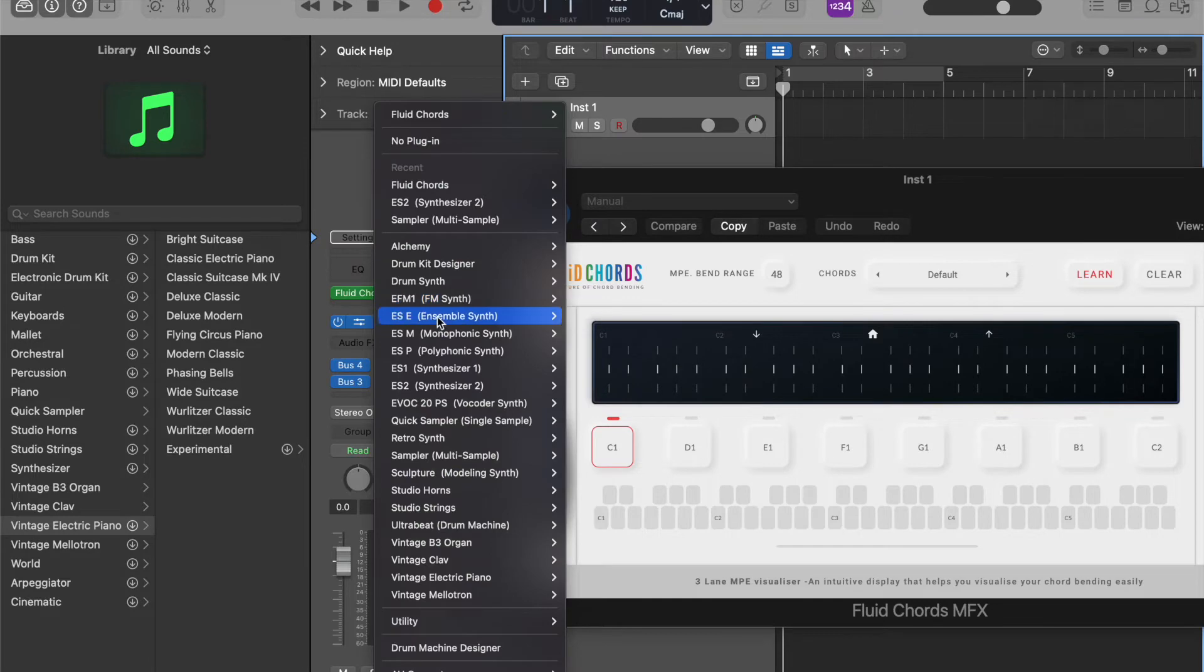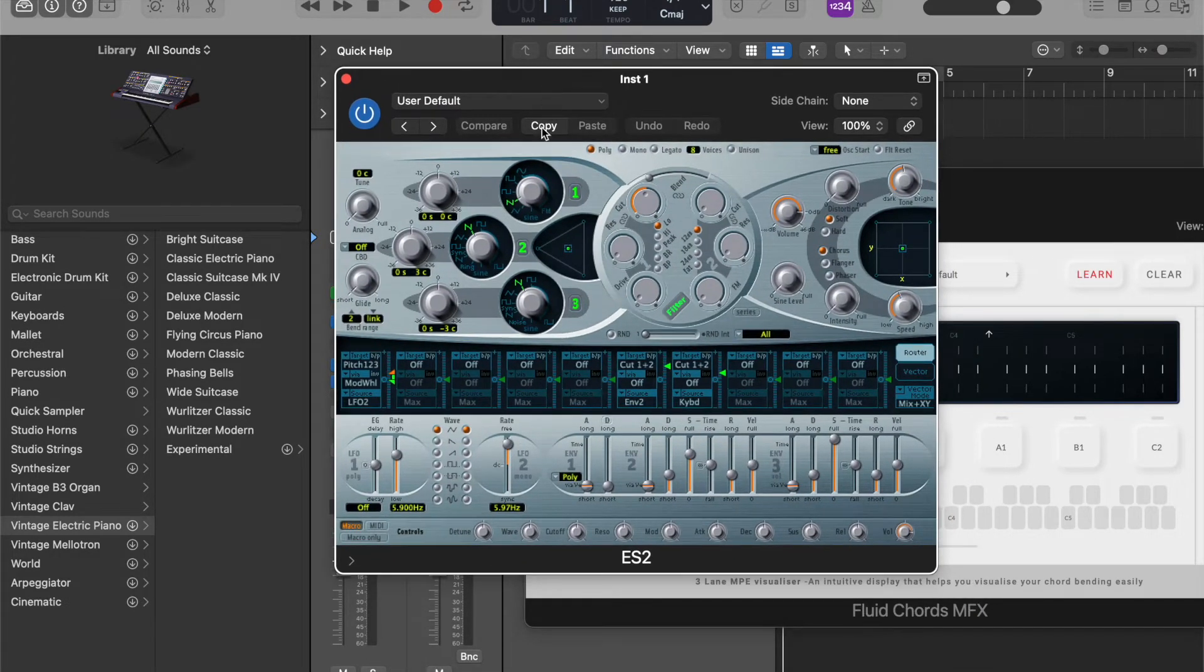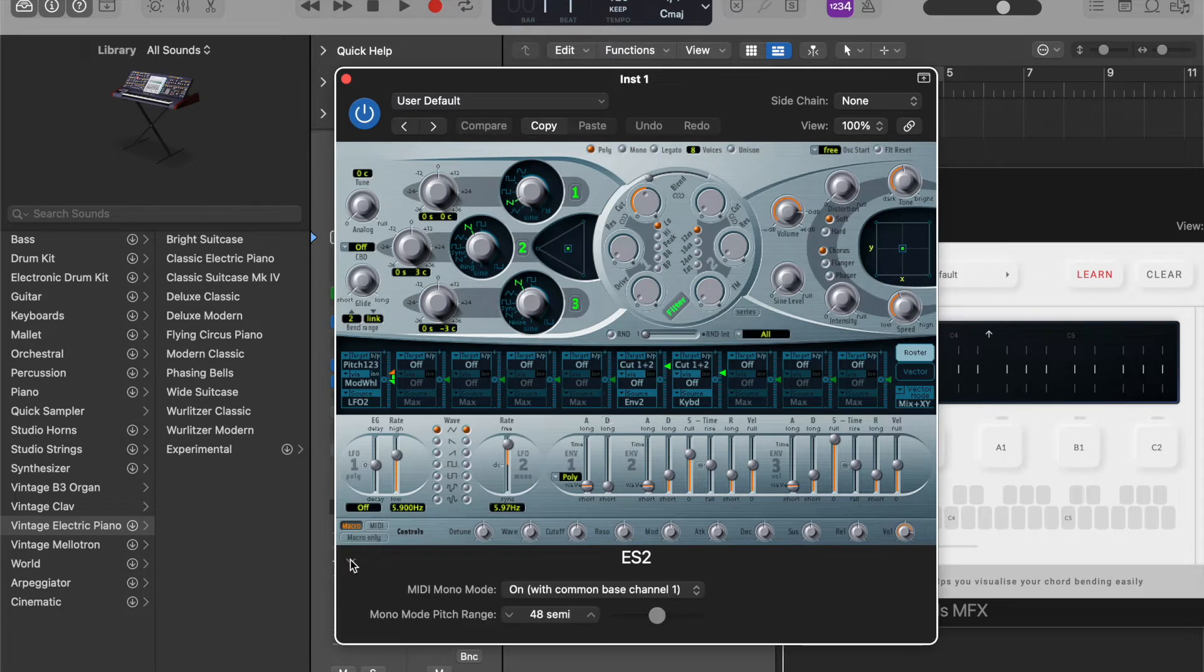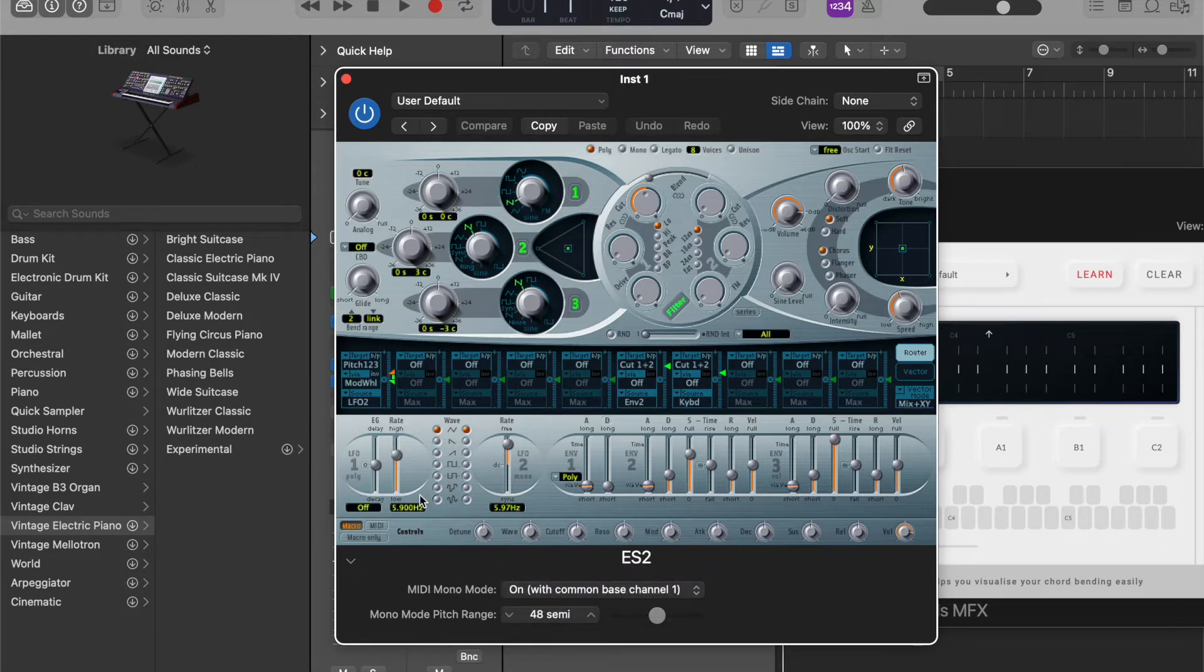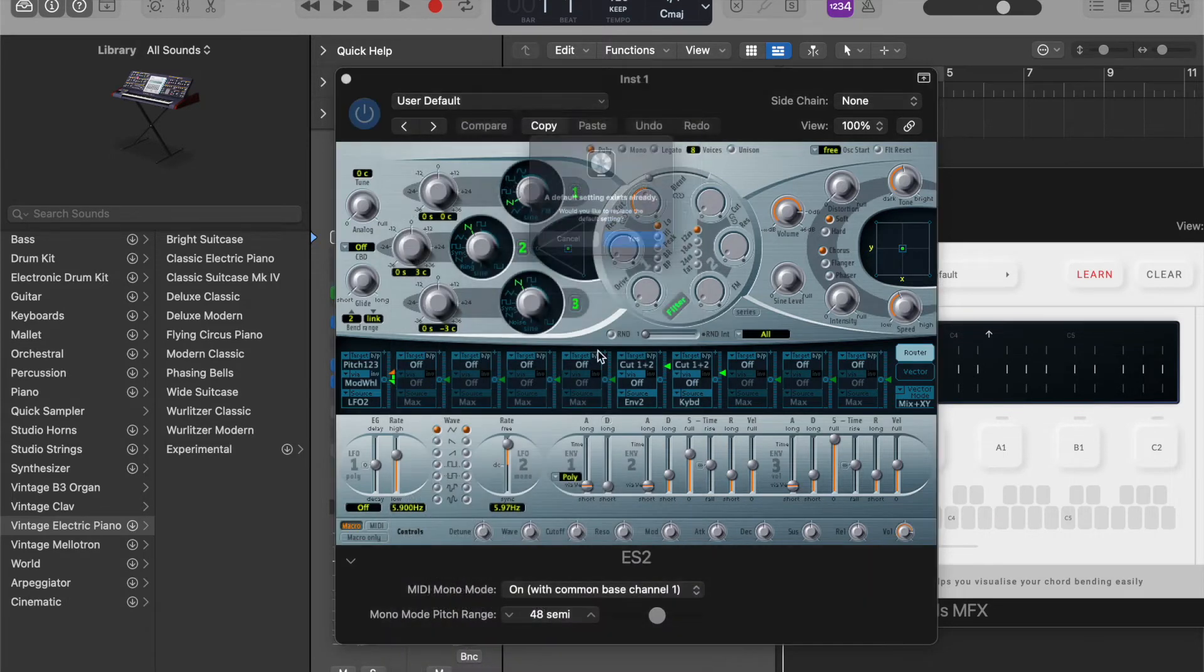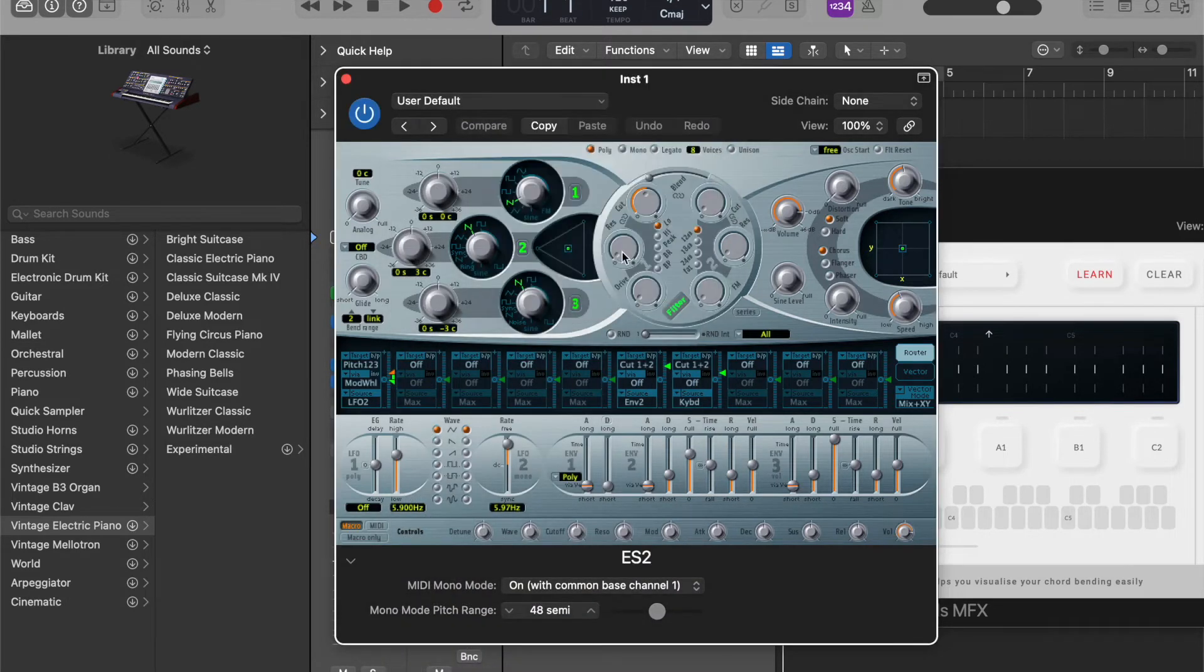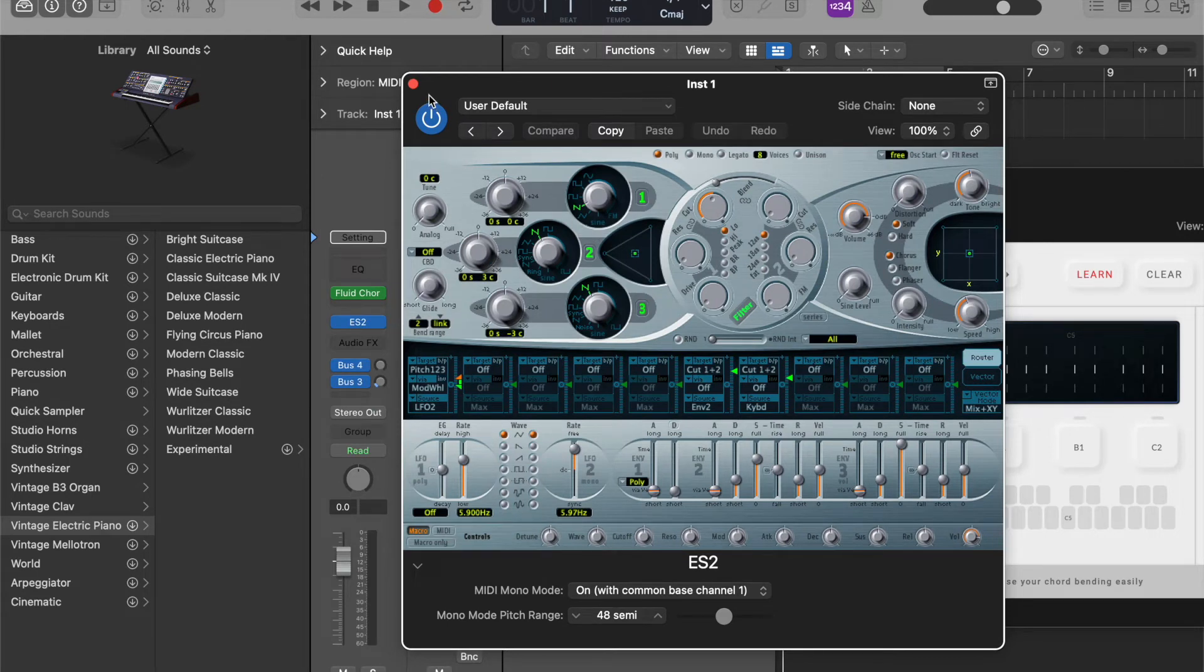So let me load ES2. If you are opening this for the first time, you have to enable the MP by turning this on with common base channel 1 and setting this to 48 and saving this as default so that when you load ES2 every time it will be MP enabled.